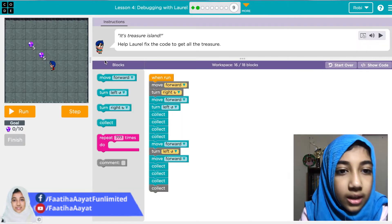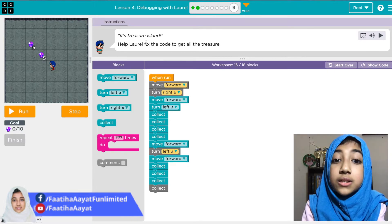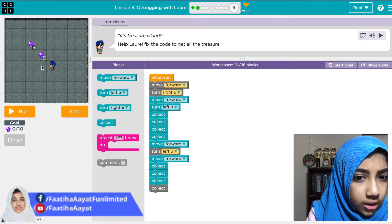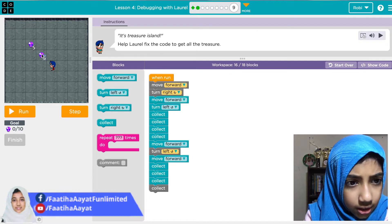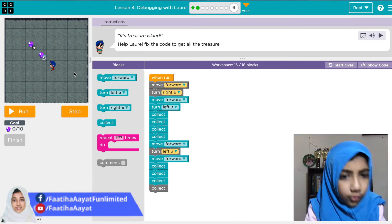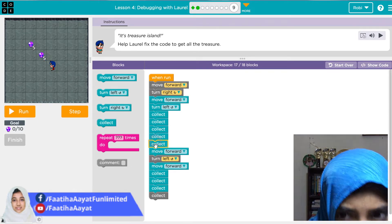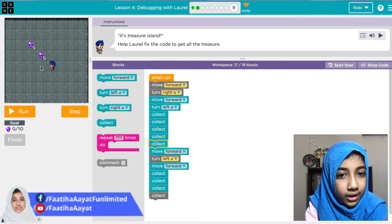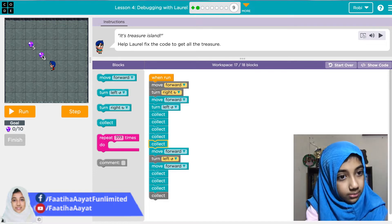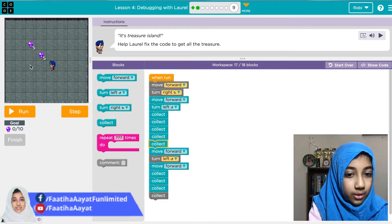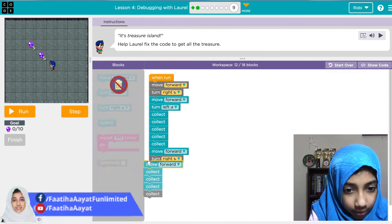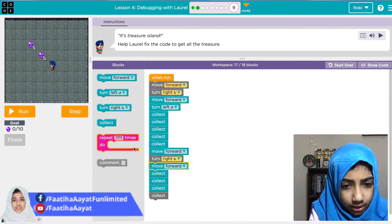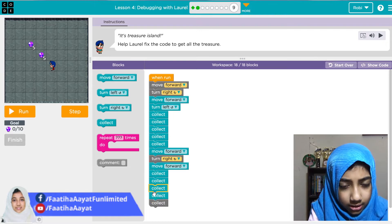The last one is Treasure Island — help Laurel fix the code to get all the treasure. It says: move forward, turn right, move forward, turn left, collect, collect, collect, collect — but that's only four times and it should be five, so we add one more collect. The sequence is: move forward, turn right, move forward, turn left, collect five times, then move forward and change the last turn to turn right so it turns the correct direction. Collect, collect, collect, collect — and we need one more collect. We did it!